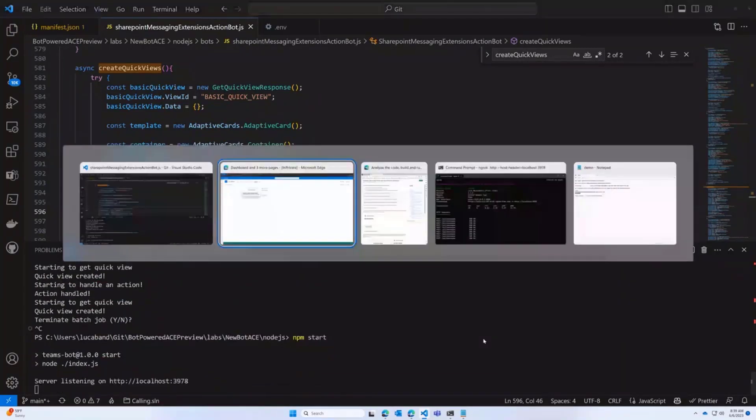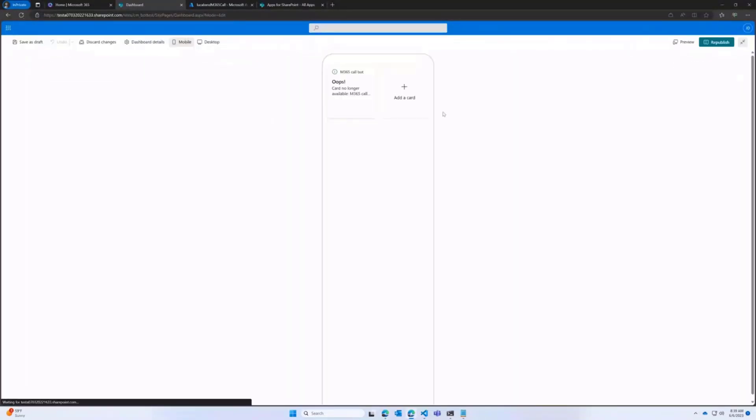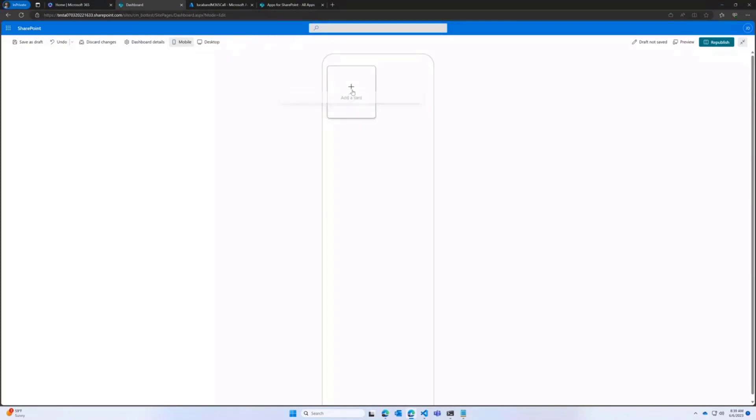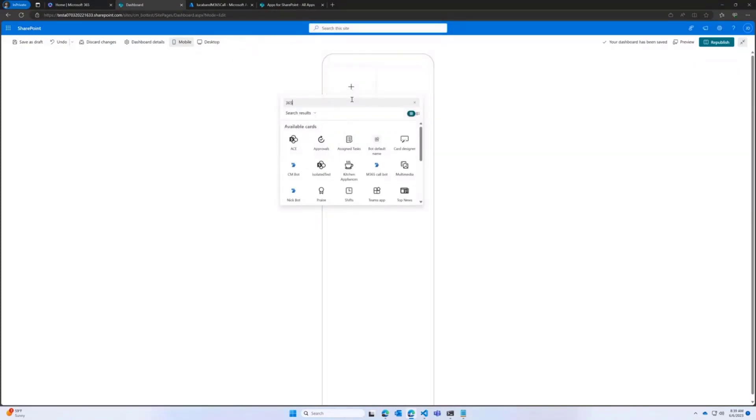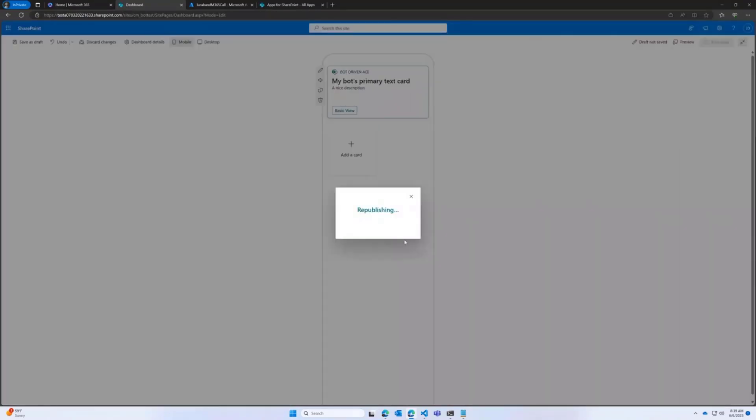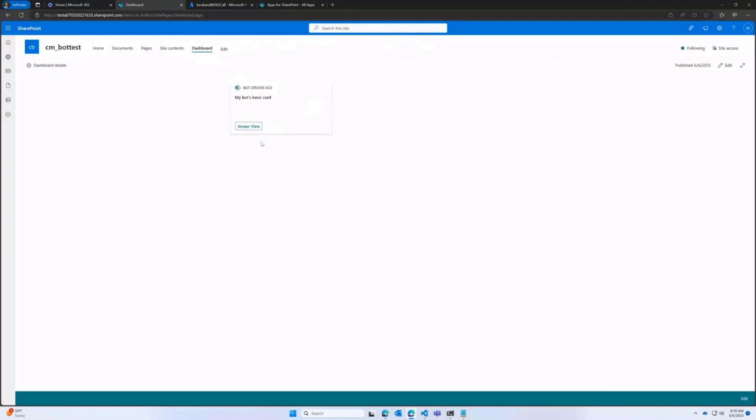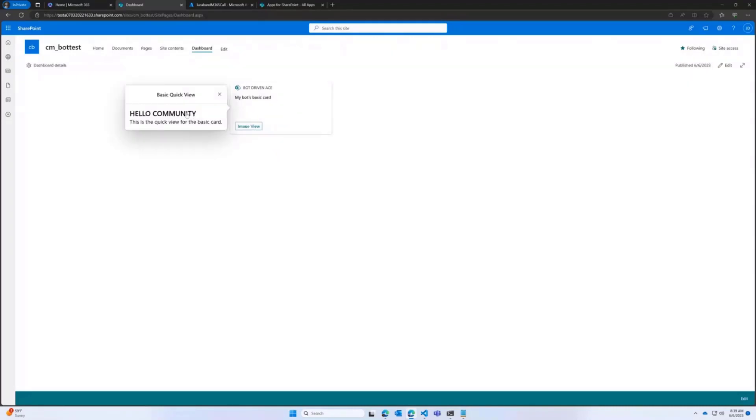Then I go back to the dashboard. I can add the card again. There it is. And then I click on the basic view. And here it is. If everything changes, I have to do no changes because there is no publishing in the package. There is no client side code. Everything is server side.